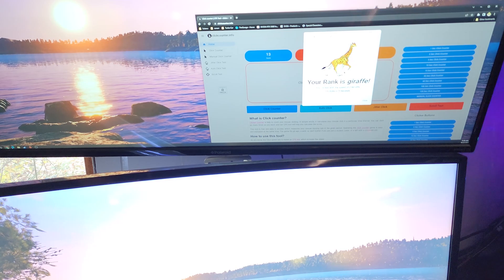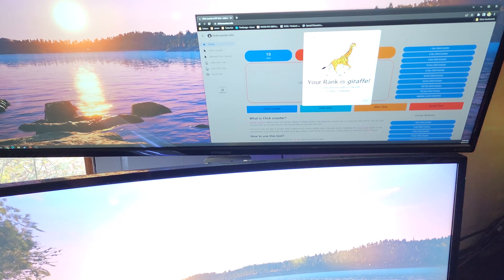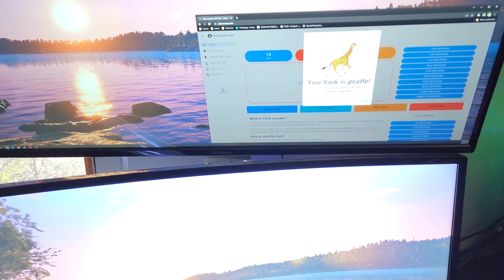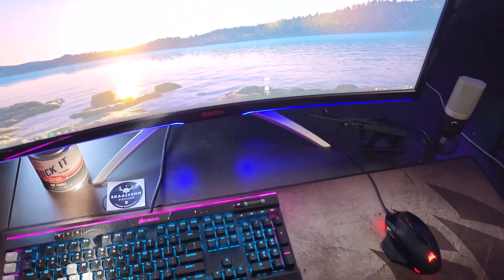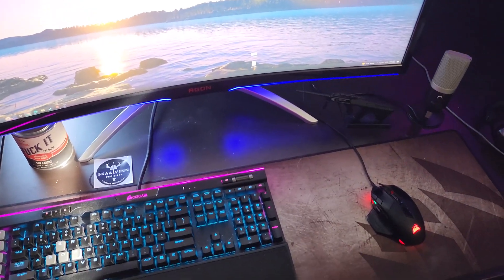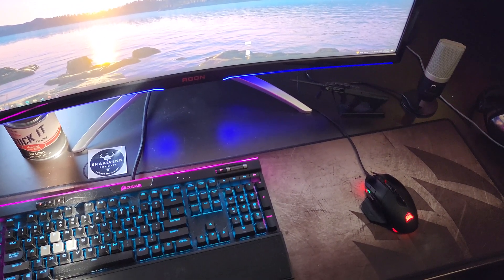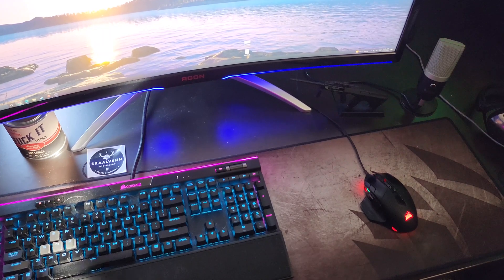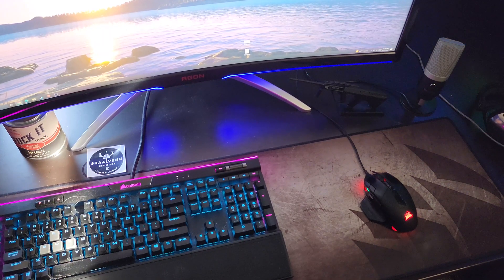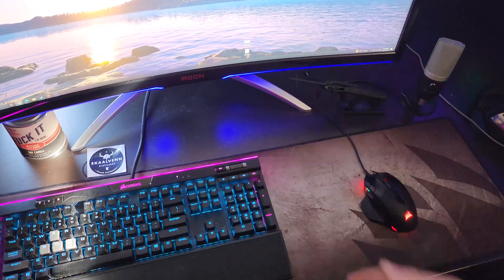Otherwise you guys let me know if you have any other tips, tricks or what-have-yous for the Corsair night sword mouse. I think I'm gonna go ahead and play around with the resetting it a little bit more and see if it actually does work. I guess, well, I don't know.